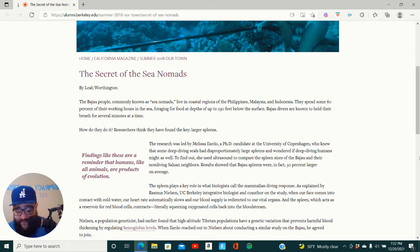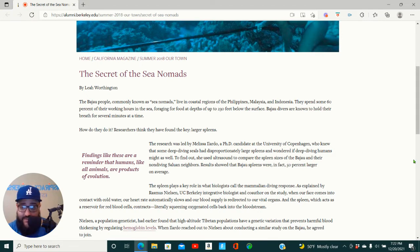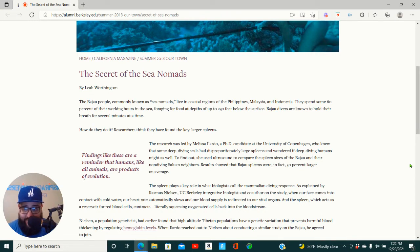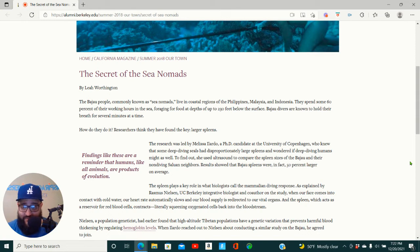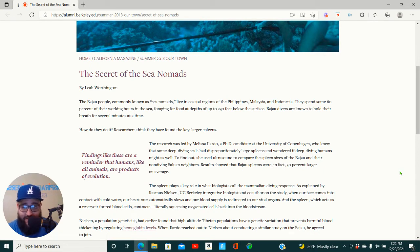So they have evolved to have different spleens and oxygen metabolism. Their spleens have become larger, which is evolution. These people evolved because their family have lived on the sea for so long that their bodies evolved to adapt to it, to be able to survive longer.